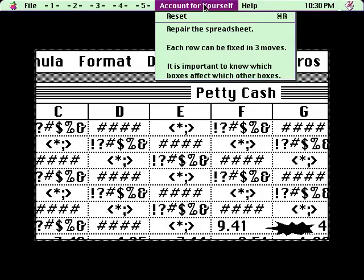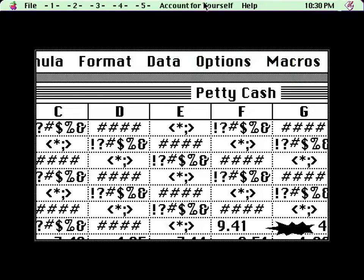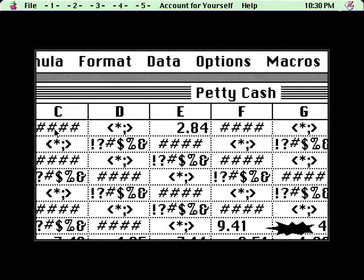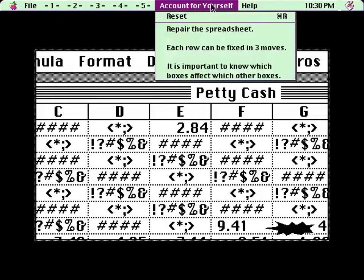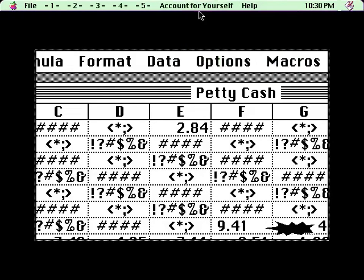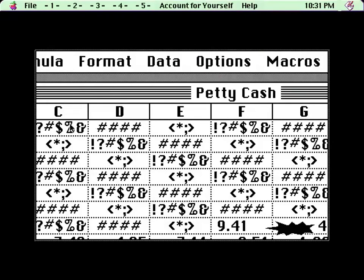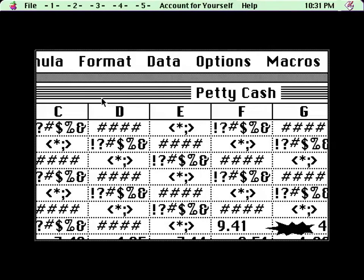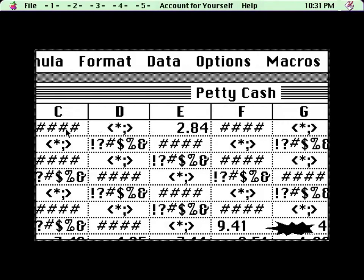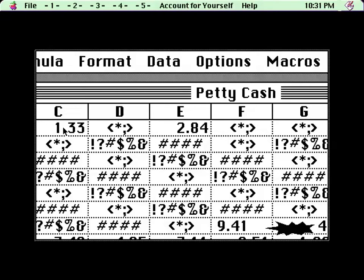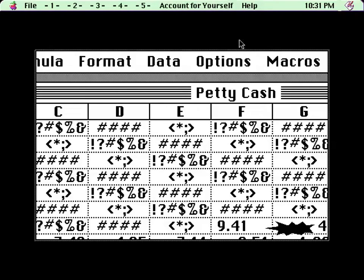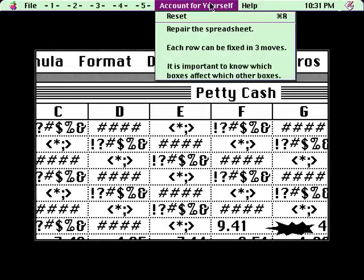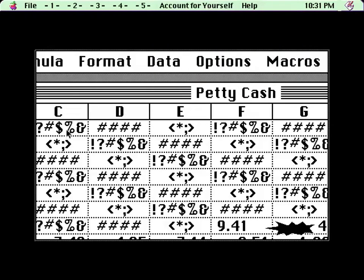Each row can be fixed in three moves. So I should learn which does what. So it's... That does everything. But then, wait, what? What am I seeing? Which boxes affect which other boxes?